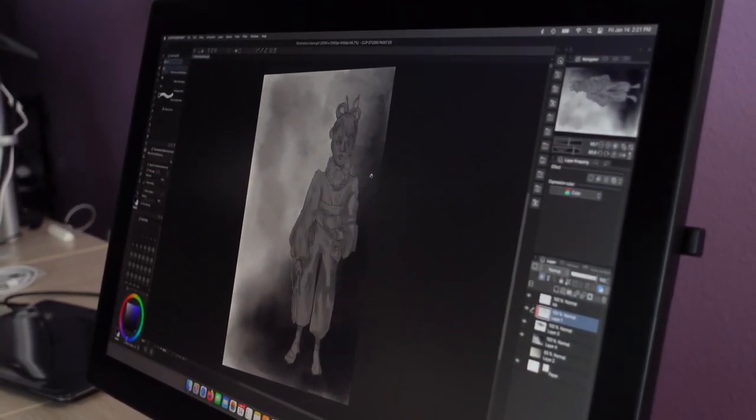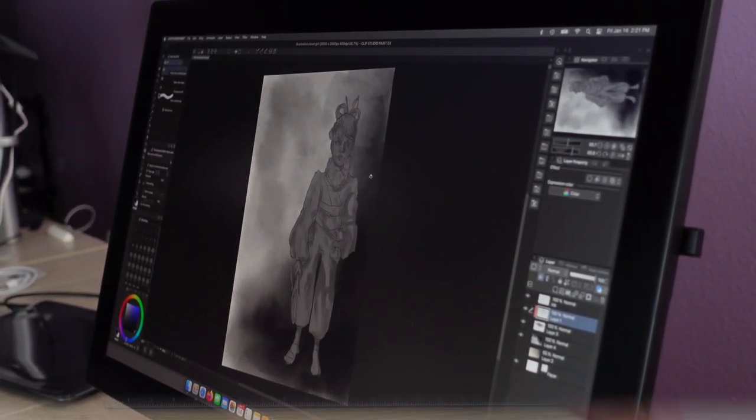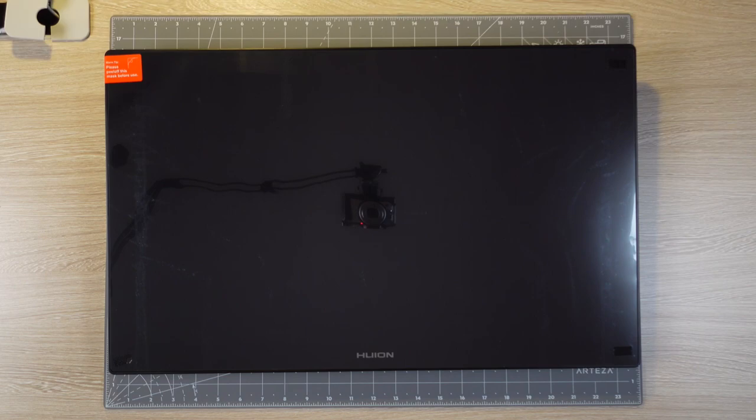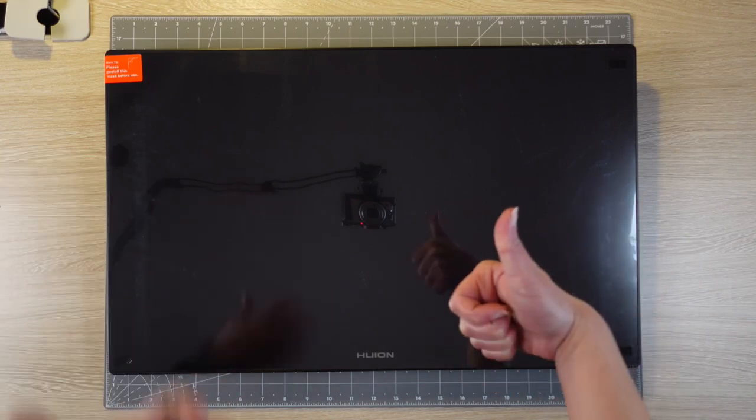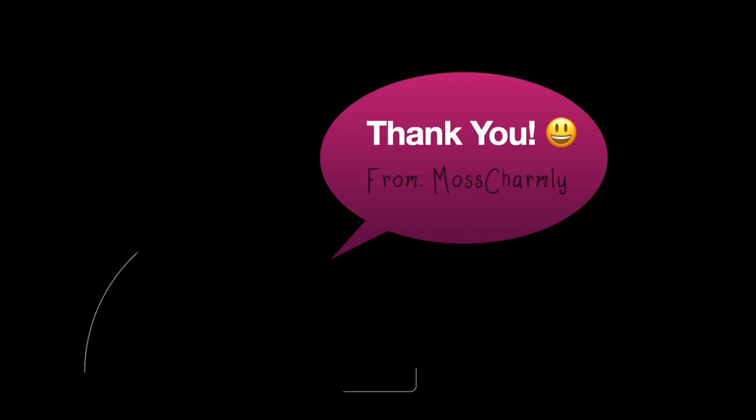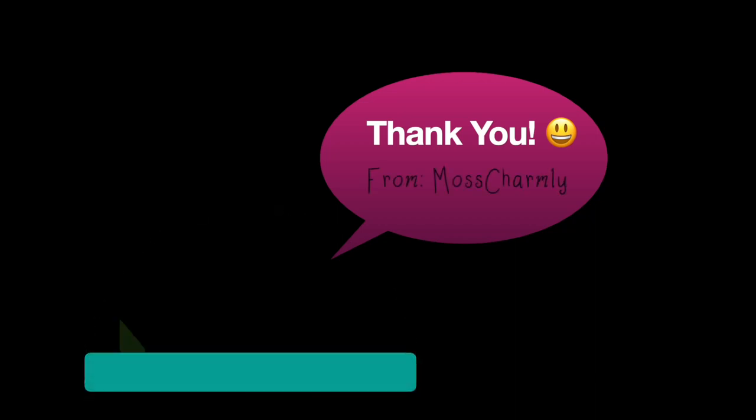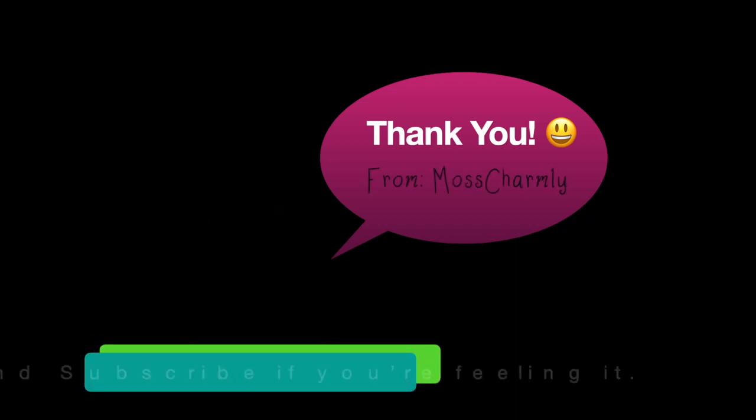Beautiful machine. Absolutely wonderful. So thank you so much for coming and seeing this review, spending time with us. Thank you very much. Moss Charmley out. Bye-bye.